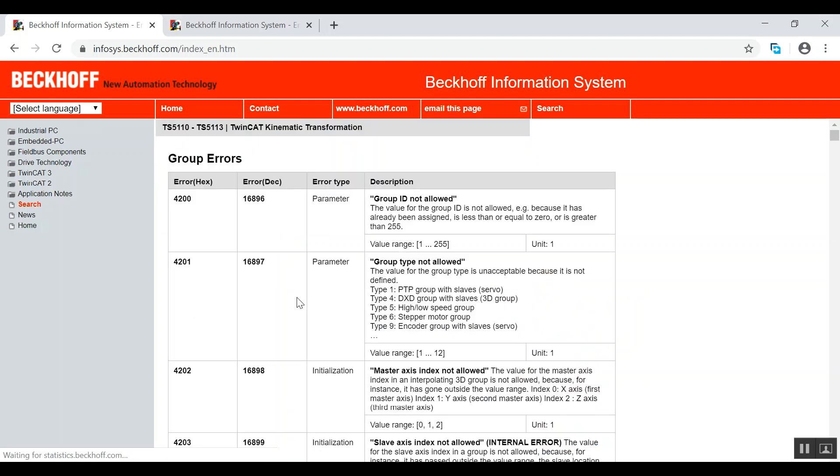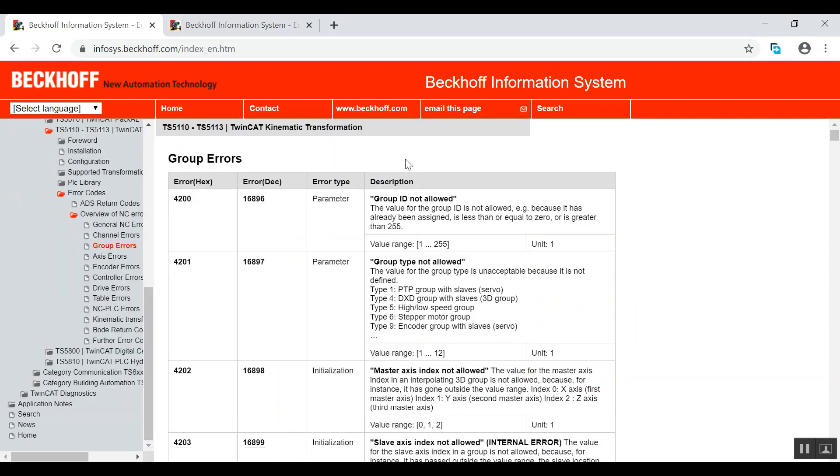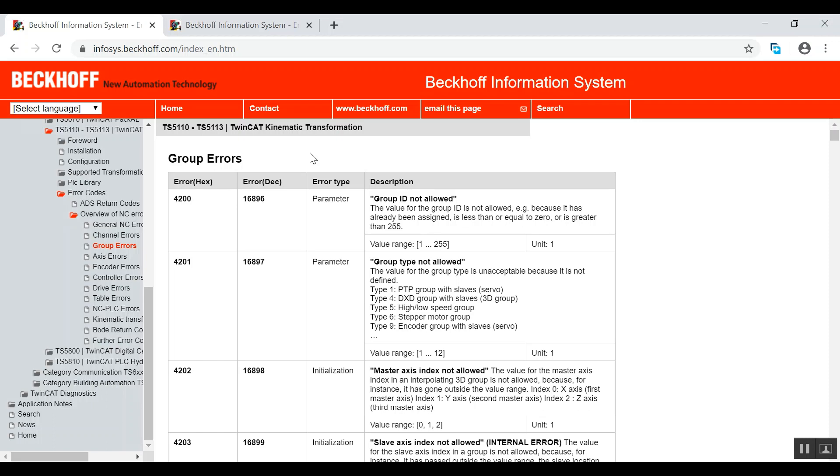So just click any of the group errors to make it easy for you. As you can see here, you can see your error code in hexadecimal numbers, in decimal, and the error type in the description of the error to give you some information of the problems that you are facing.